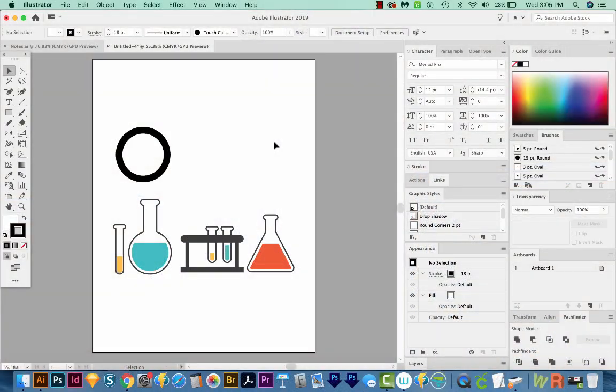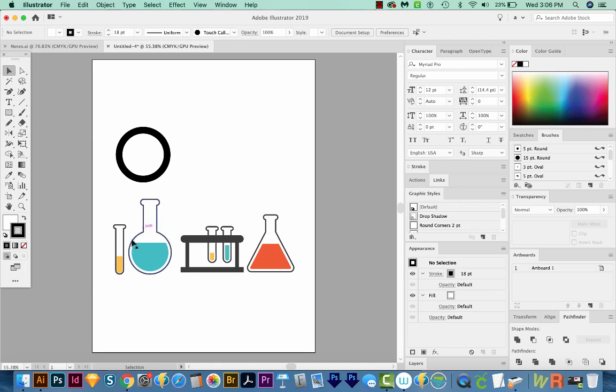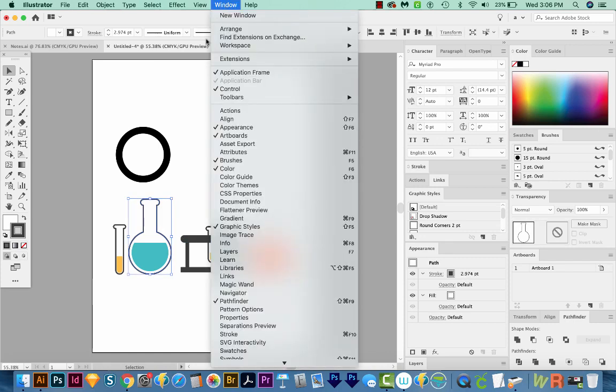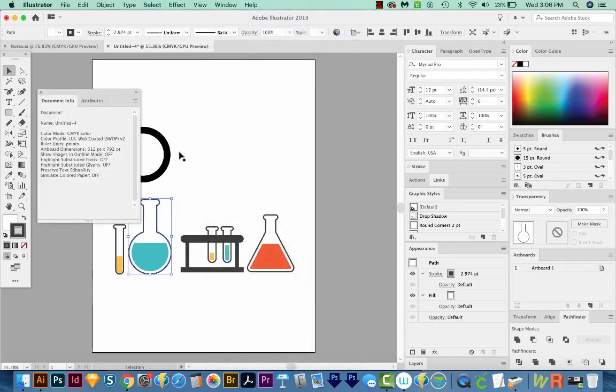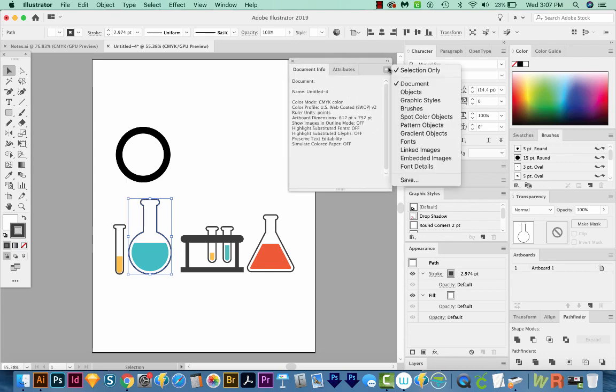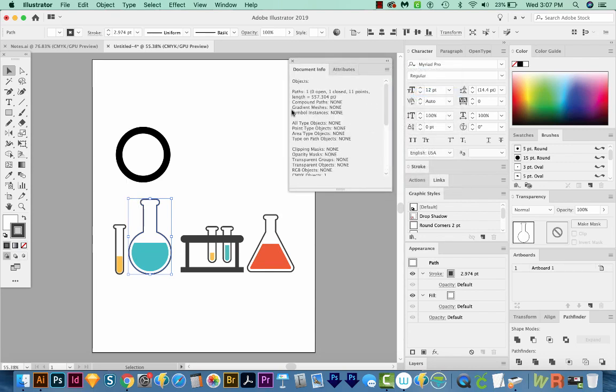So I'm here in Illustrator, and I've already got a bunch of objects on my screen. If you want to know the distance around an object, all you'll need to do is select it. You'll go to Window, Document Info. In that window, you'll go to the flyout and choose objects. It'll tell you how many paths you currently have selected and the length of them, which is 557.3 points.